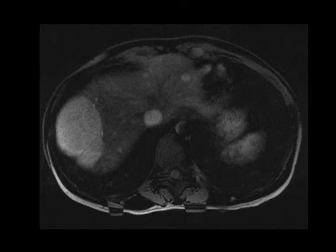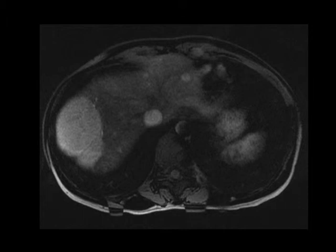Here's an example illustrating the utility of MR with Iovist as a contrast agent. On the arterial phase images, you can see that there are multiple hypervascular lesions scattered throughout the liver. The largest of these is clearly in the right hepatic lobe, but there are multiple other lesions that measure well over one centimeter in size.